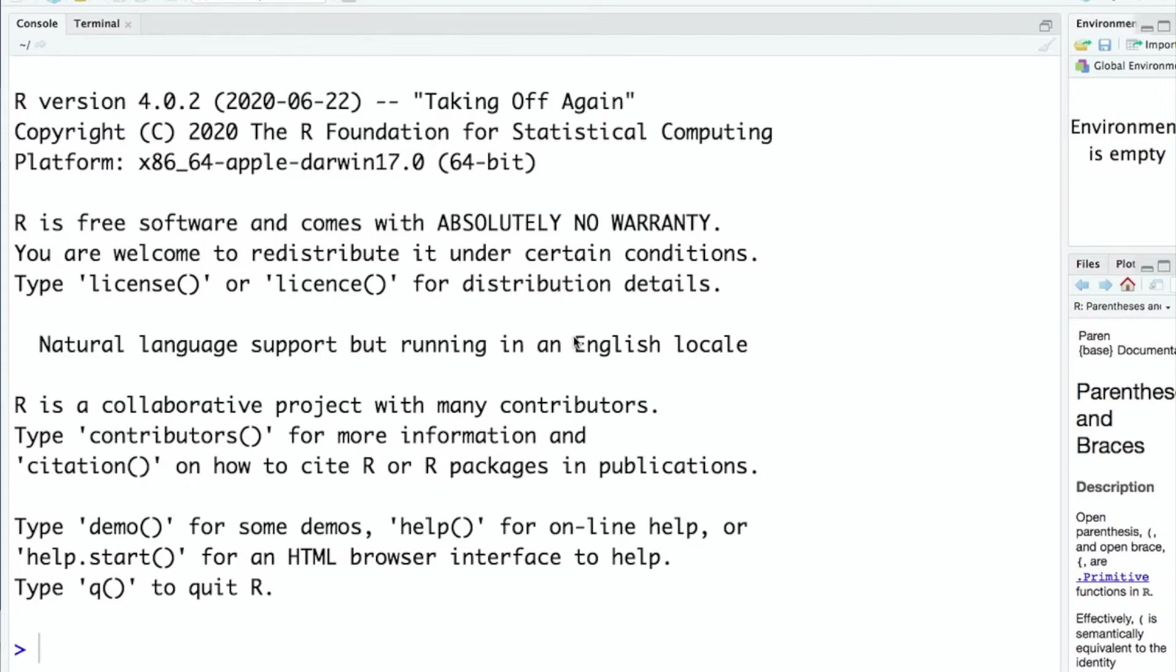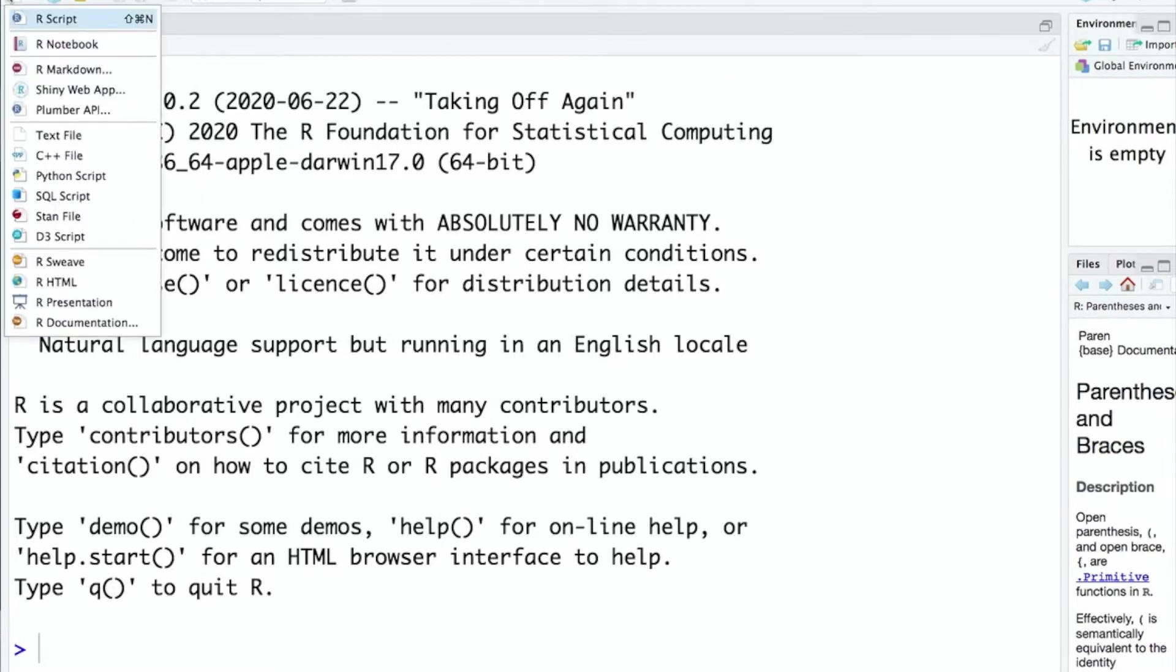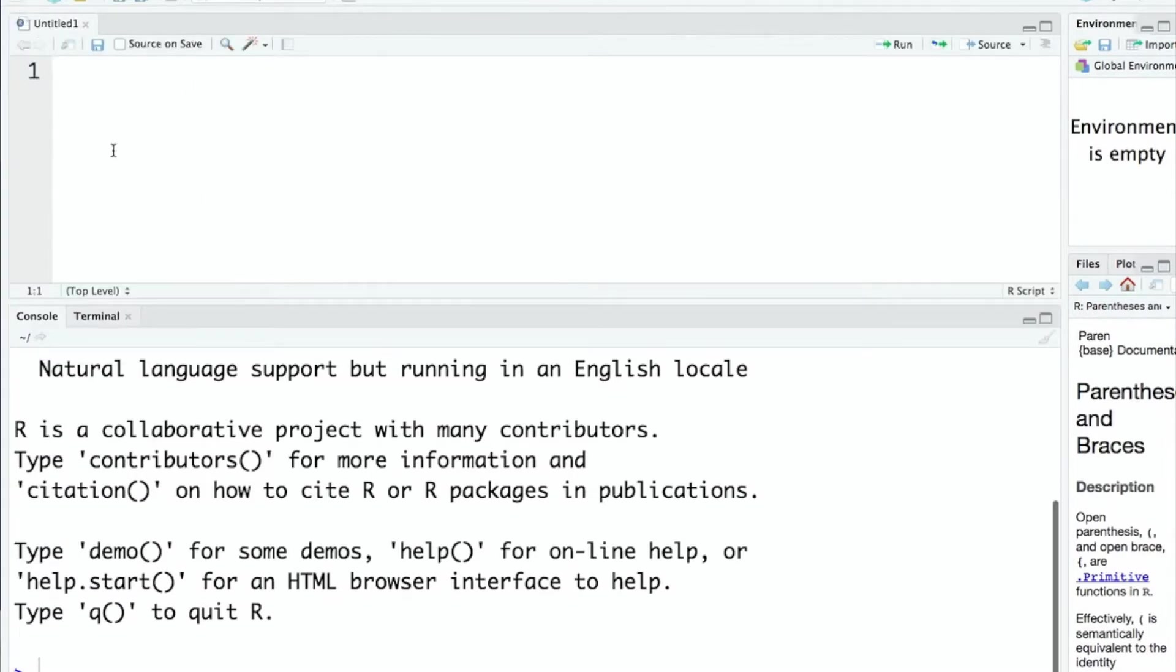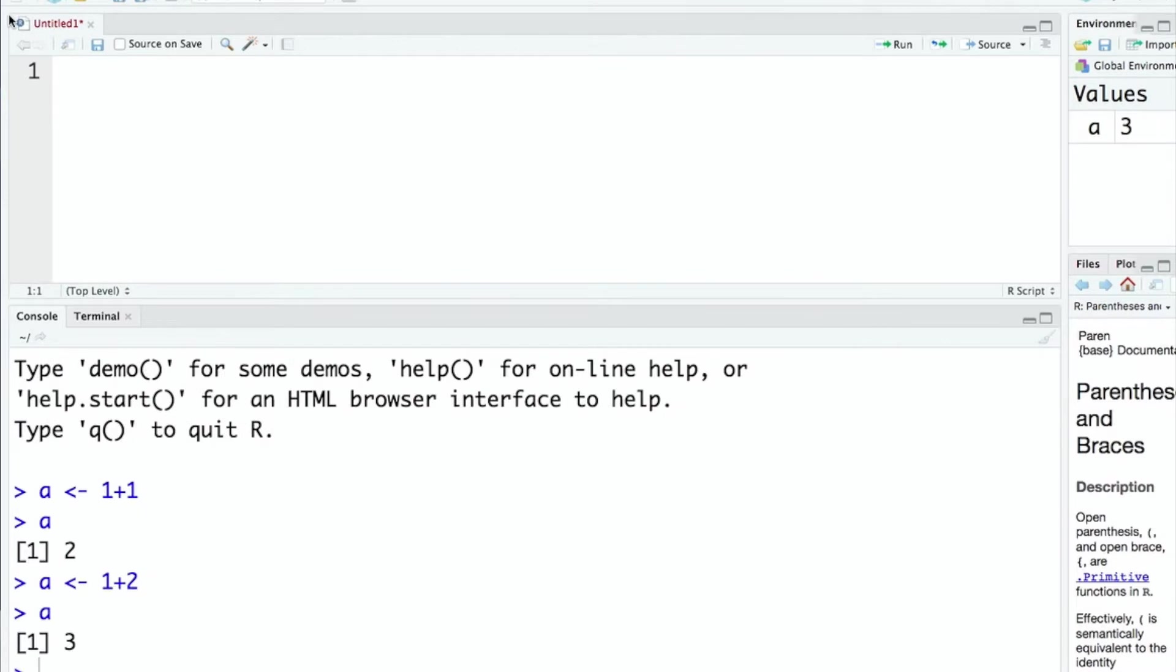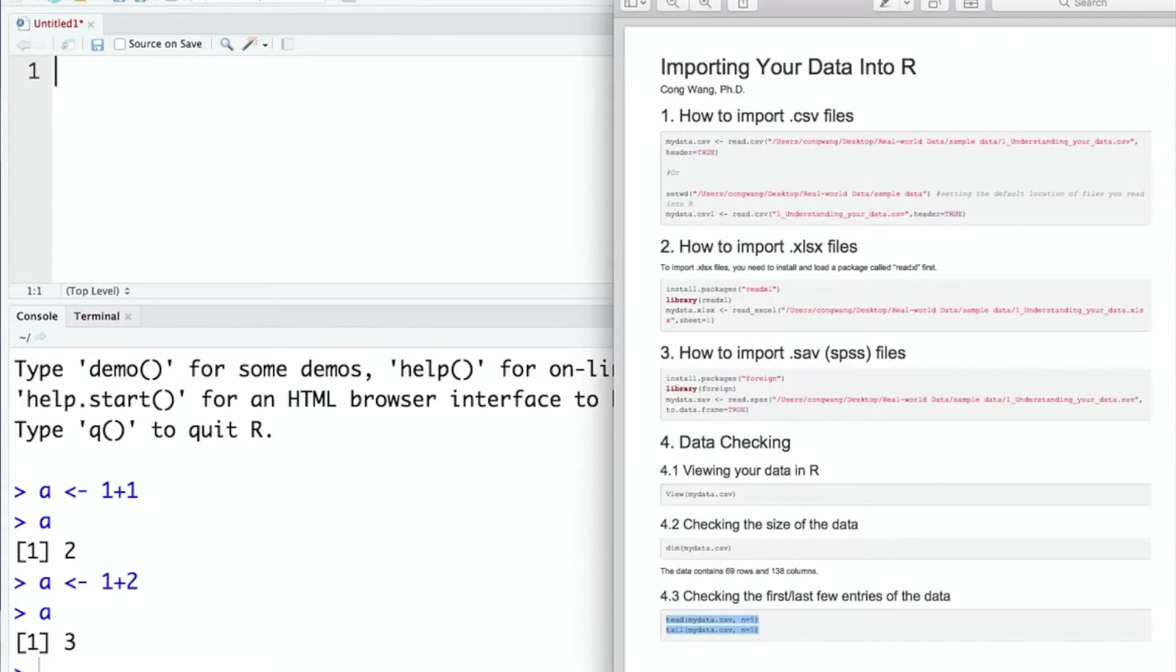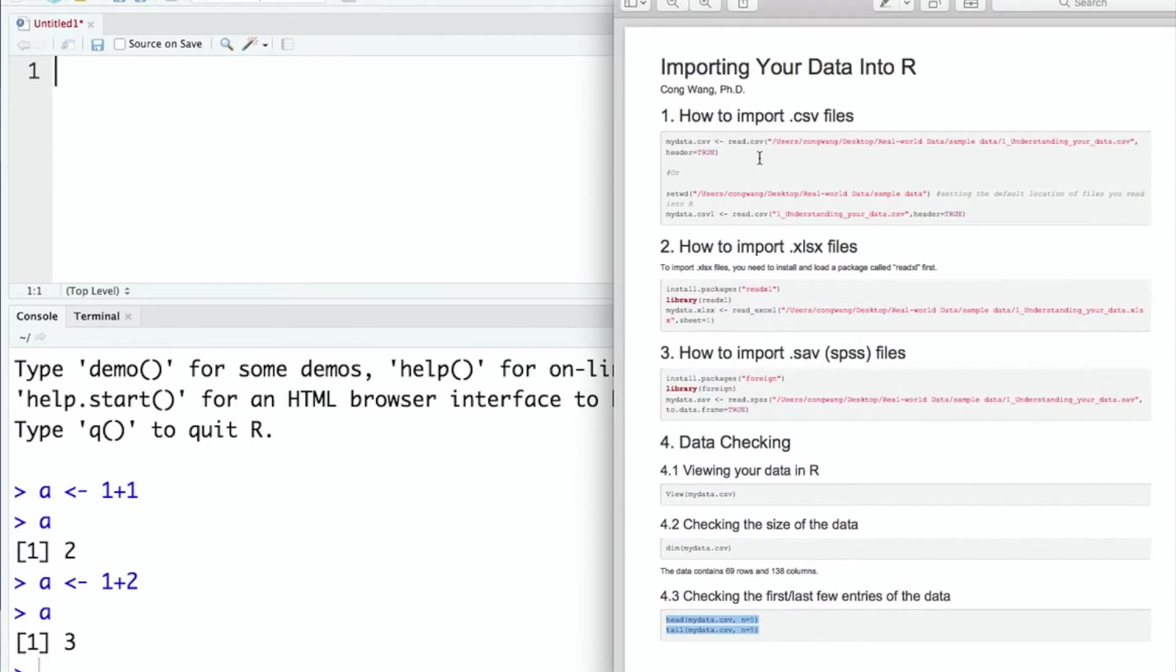First I opened the R studio. Next I'm going to build an R script file and in this R script window I can enter my R codes. I will also open a PDF file which includes all the R codes for today's video. You can find this PDF file next to the video and within the PDF file all the R codes are shown in the shaded boxes.